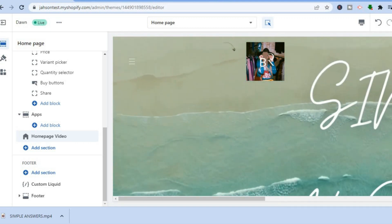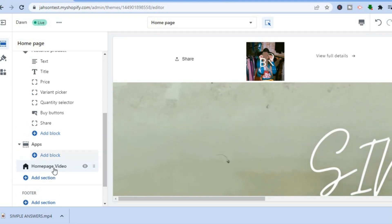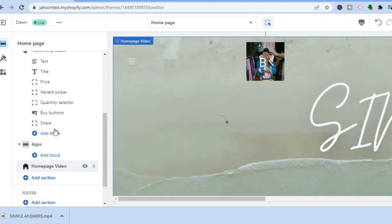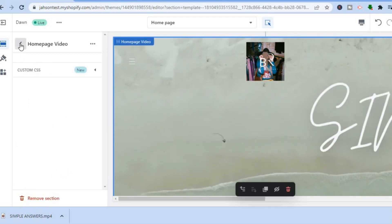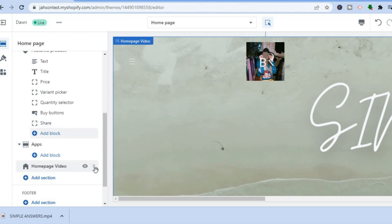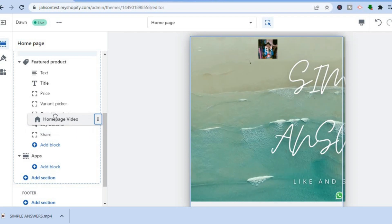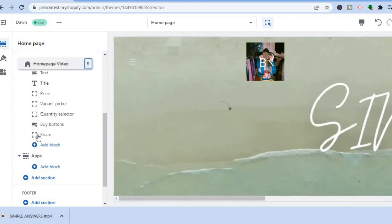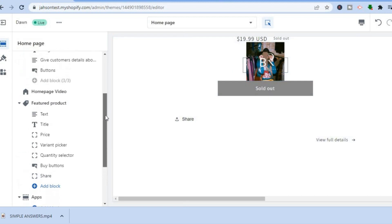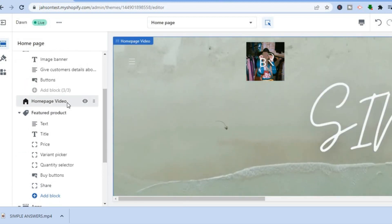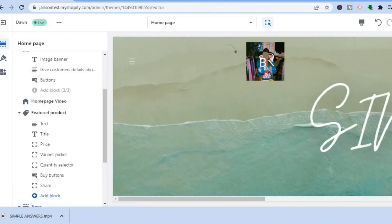Once you have tapped on it, you will see your video playing automatically — autoplay is enabled. You can select where you would like your video to be. Tap on it from the left hand menu and drag it to whichever section you want. Tap on the six dots to move it, and you can see it has now moved to the top of the page.